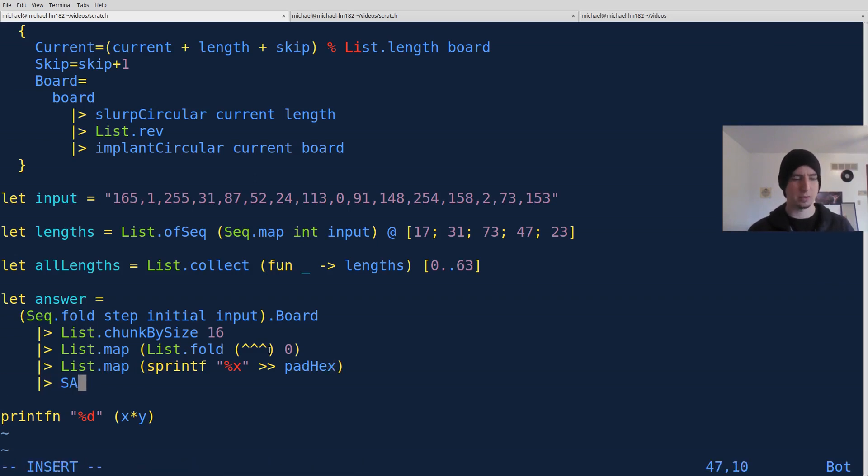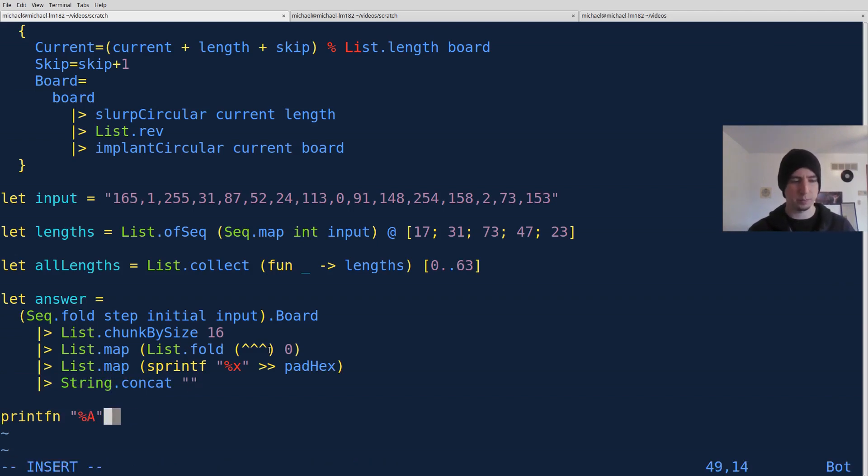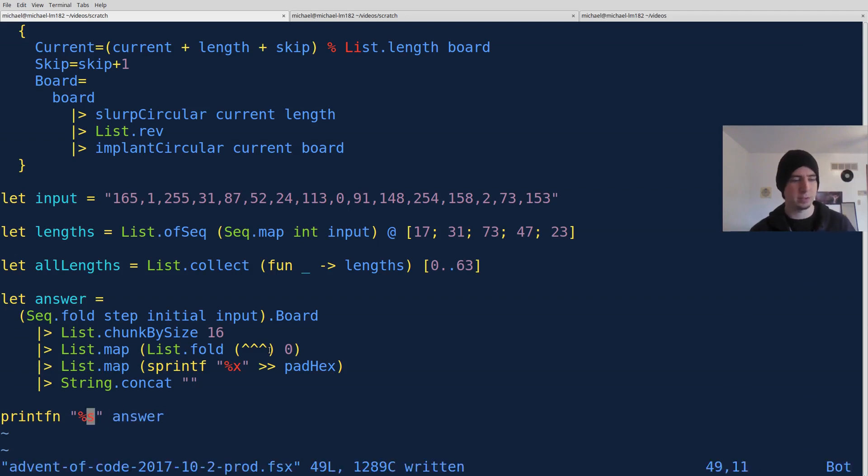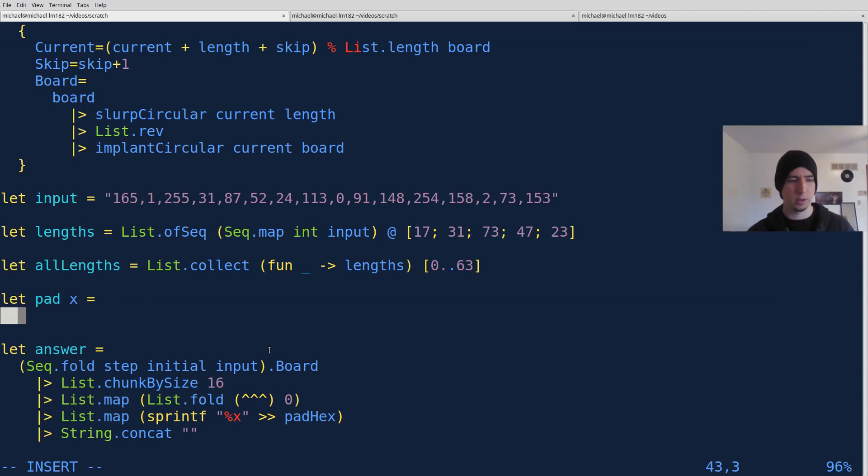And then in the end, let's go string.concat on space. And of course, we've got to print out our answer. There's actually going to be a string, so let's do this on S. And then let's quickly write a little pad function, padding X.